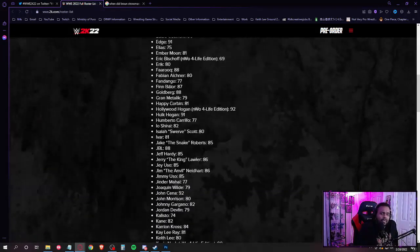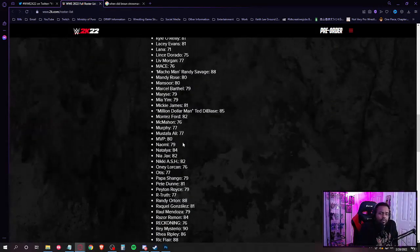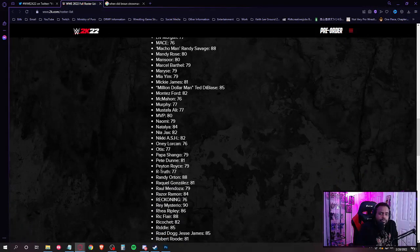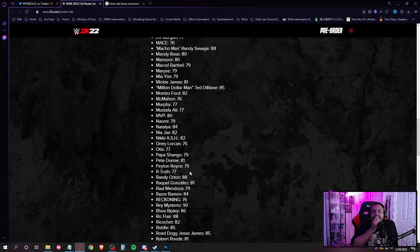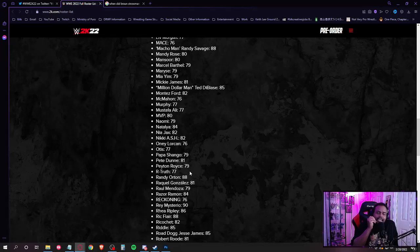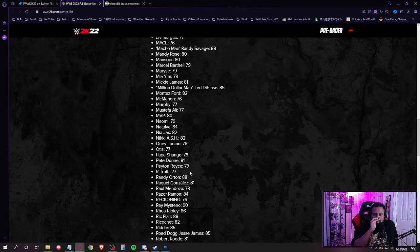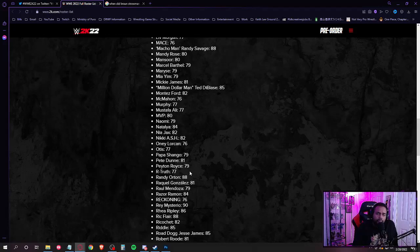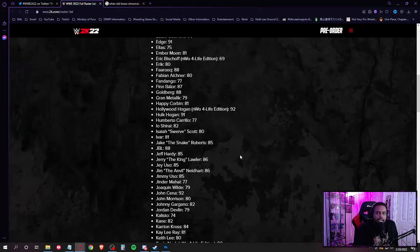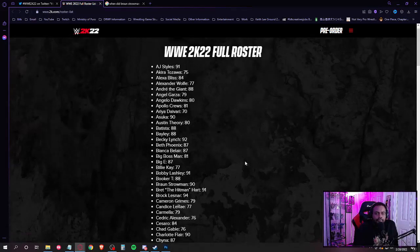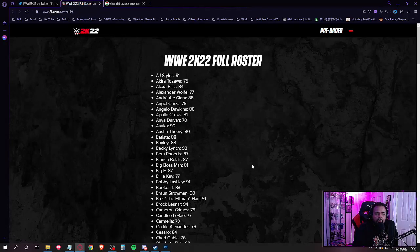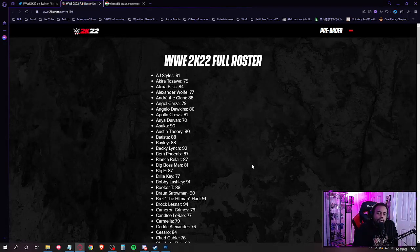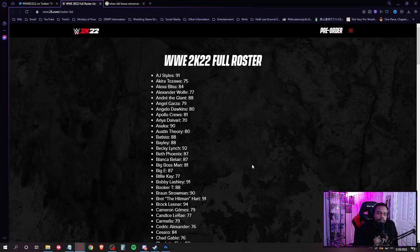So the second I saw Billy Kay, I knew something was up. And then when I saw Braun Strowman, I was like, hold up. Something fishy.